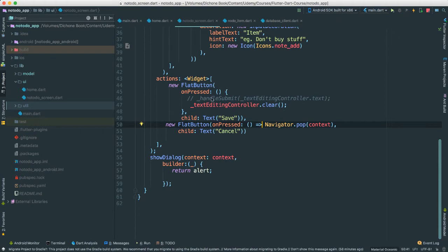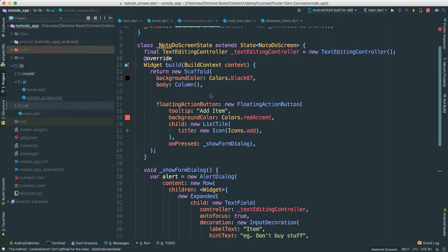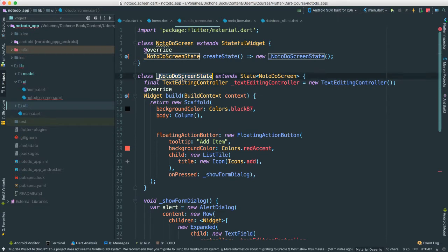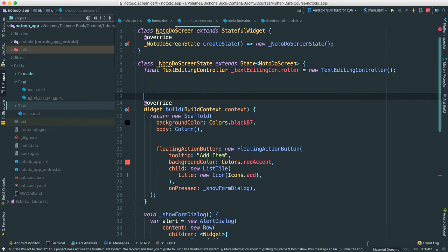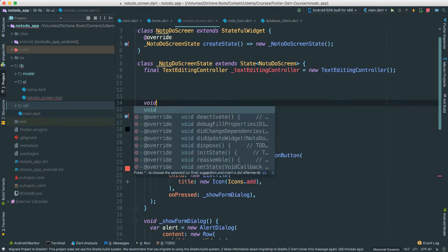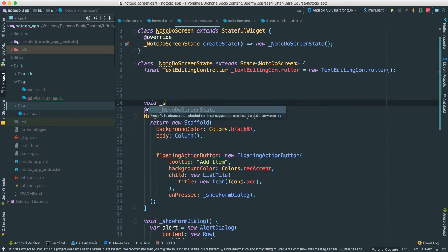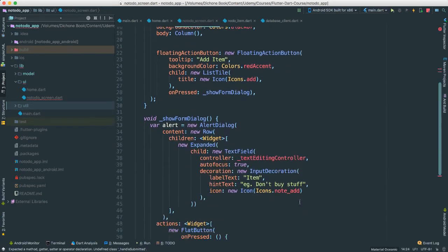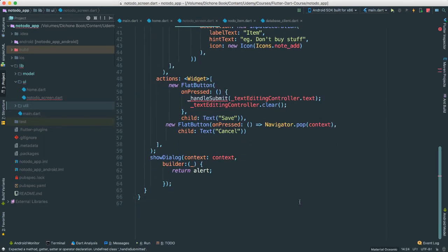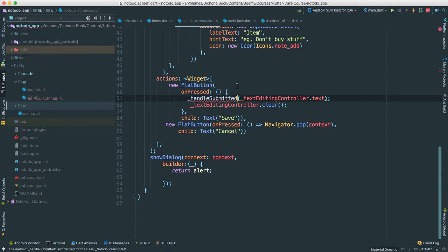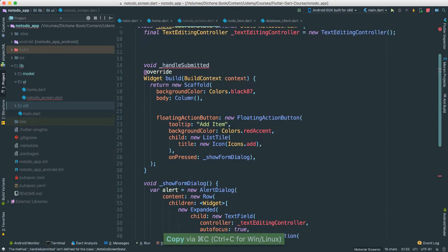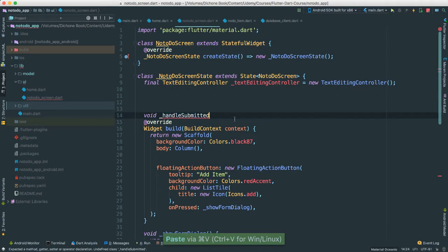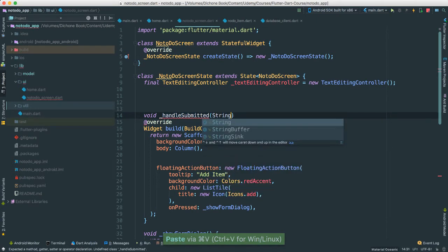So now let's go ahead and create this handle submit here method. Let's go to the top. It's still inside of the no-do screen here. Here, what we're going to do, I'm going to say void submit or handle submitted. Is that the name we gave? Let's see. Let's go ahead. I'm going to copy this so we don't run into issue. Okay.